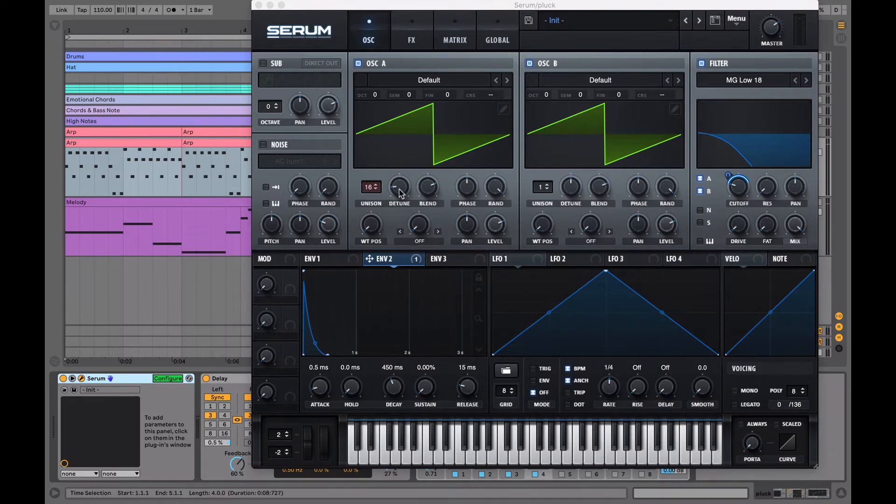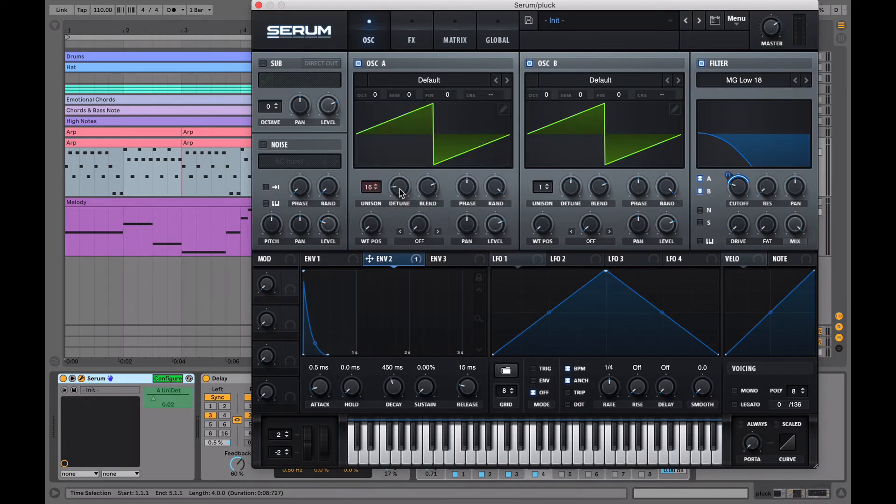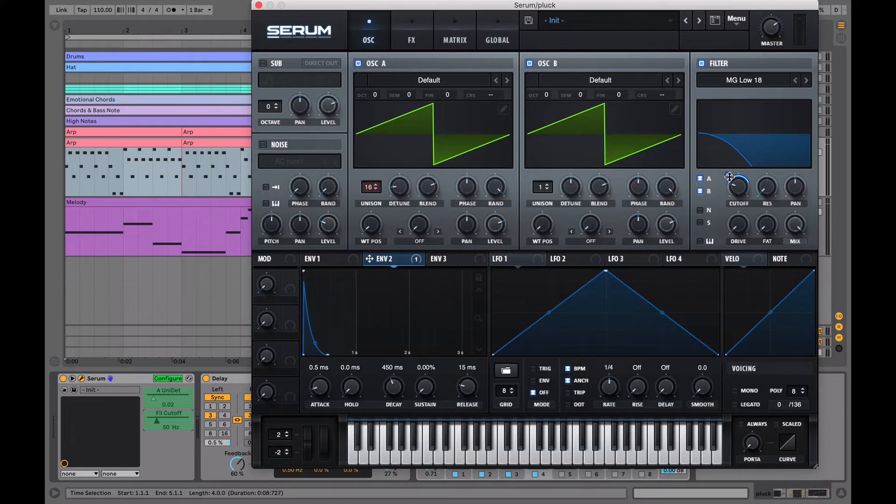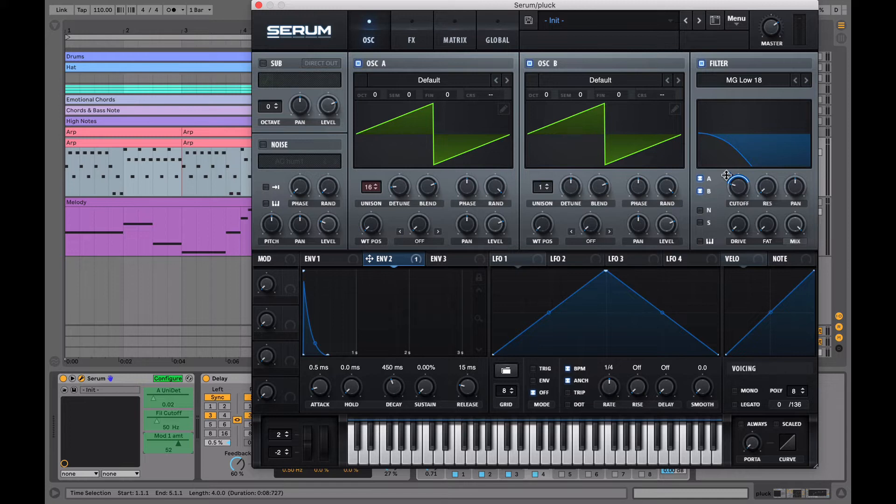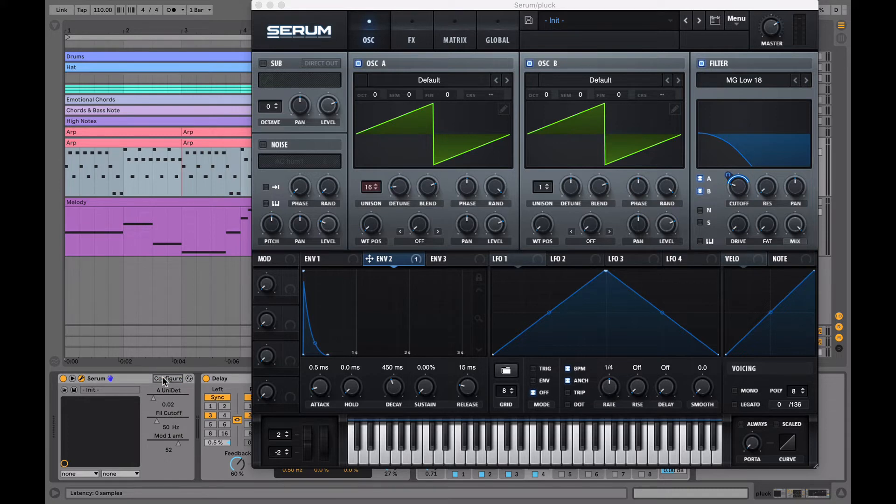So we want to click on detune, cutoff, and then the little blue thing outside of cutoff filter. Turning up the detune will raise the spread of the voices. Turning up the cutoff will raise the cutoff frequency and let the higher frequencies pass through. And turning up the last parameter, which remember is assigned to envelope 2, will turn up the amount which the filter opens and closes by. So just click configure again to confirm your changes.